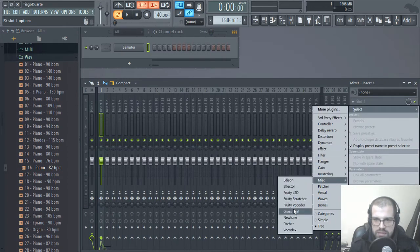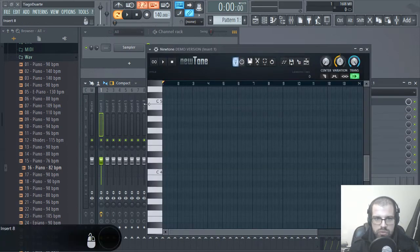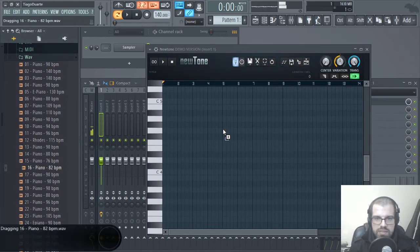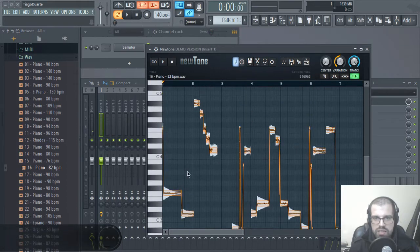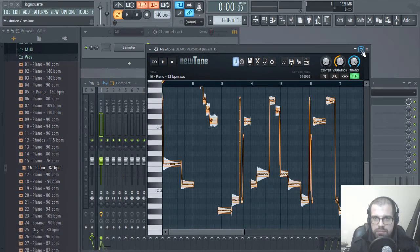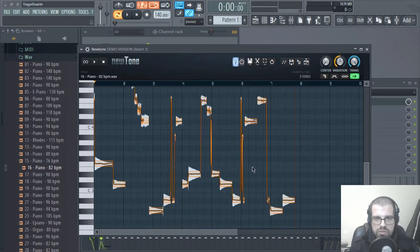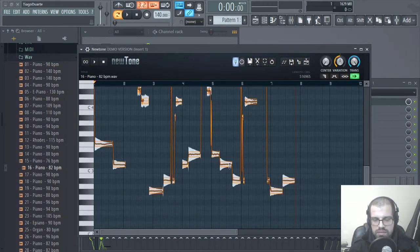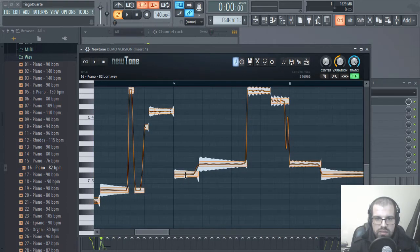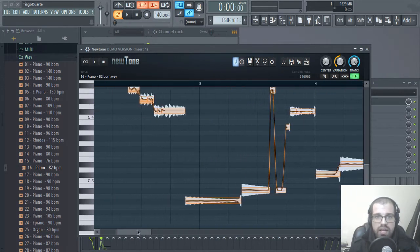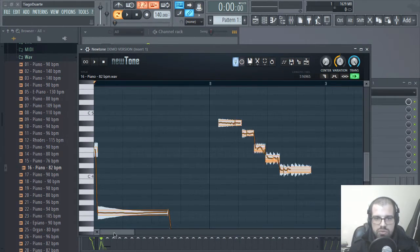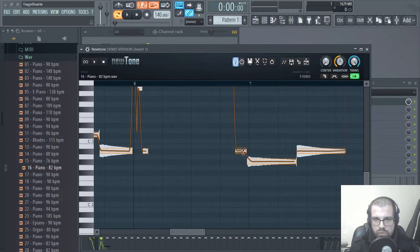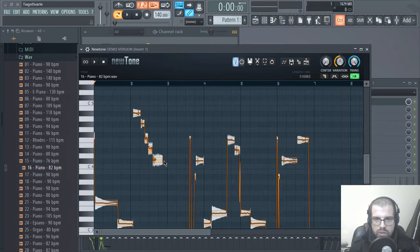The first thing we have to do is go ahead and open up NewTone. Let's go here to Mix, Misc and open NewTone, and just drag and drop the sample inside of NewTone. As you can see, NewTone has decoded the notes based on the pitch of each transient. Newton understands the transients of the notes in the sample and converts that information into small pieces of audio so that we can understand better what we are working with.